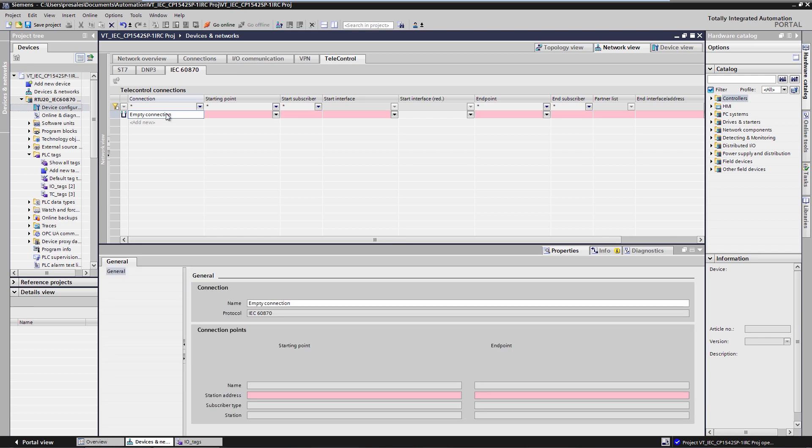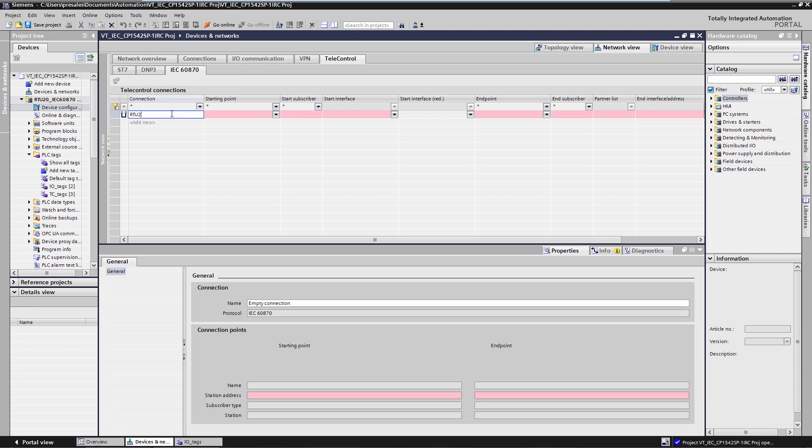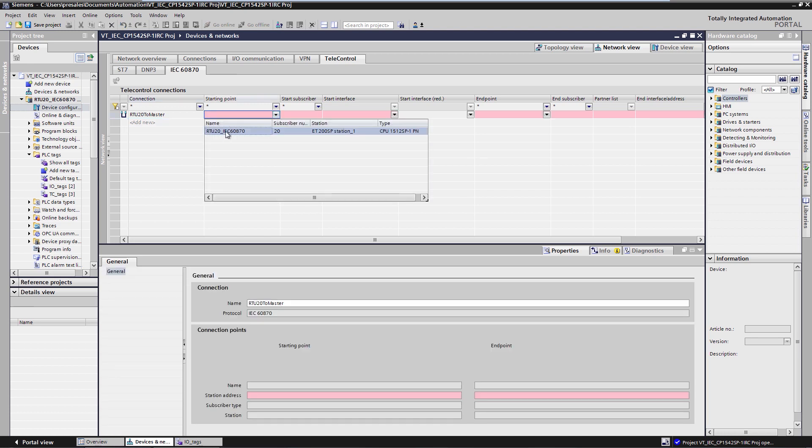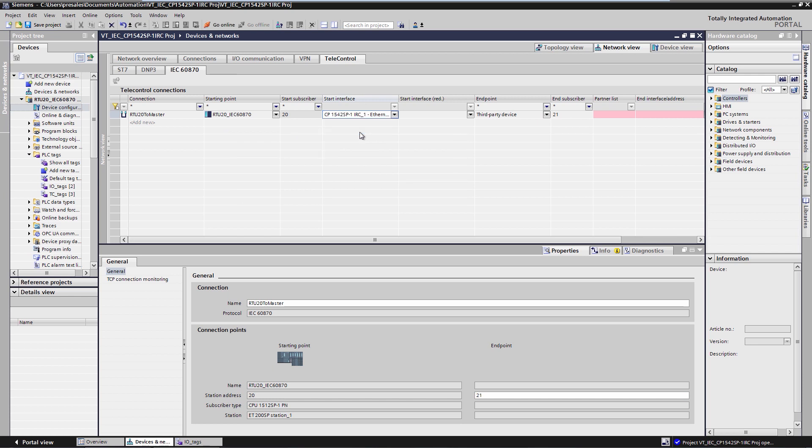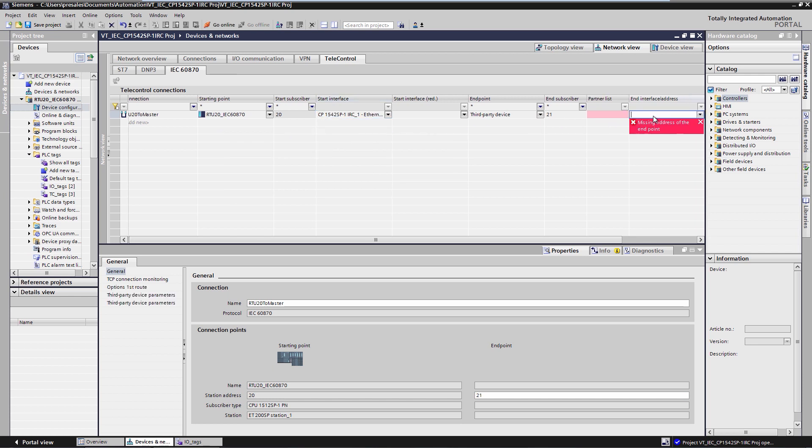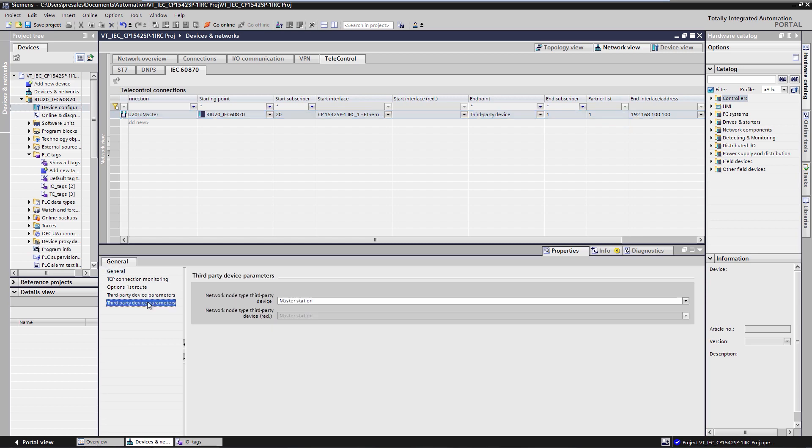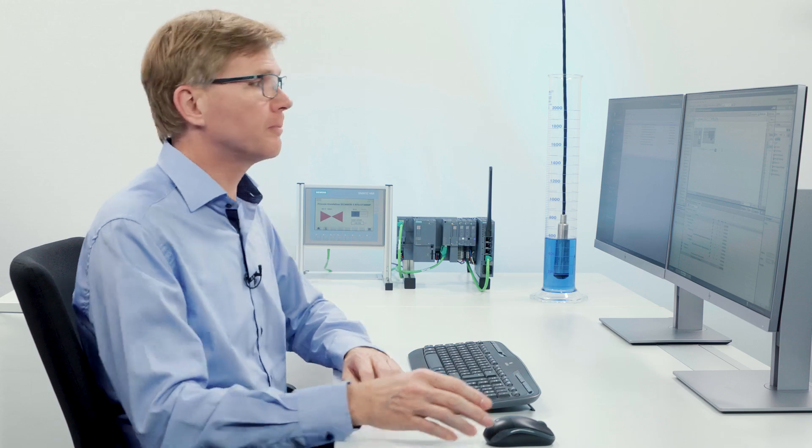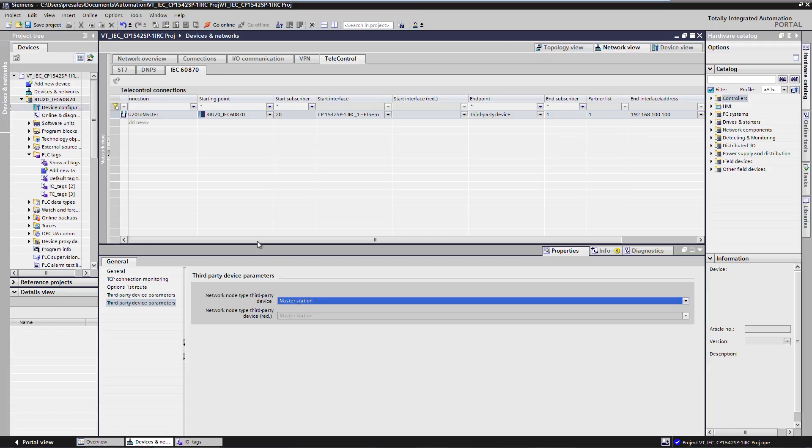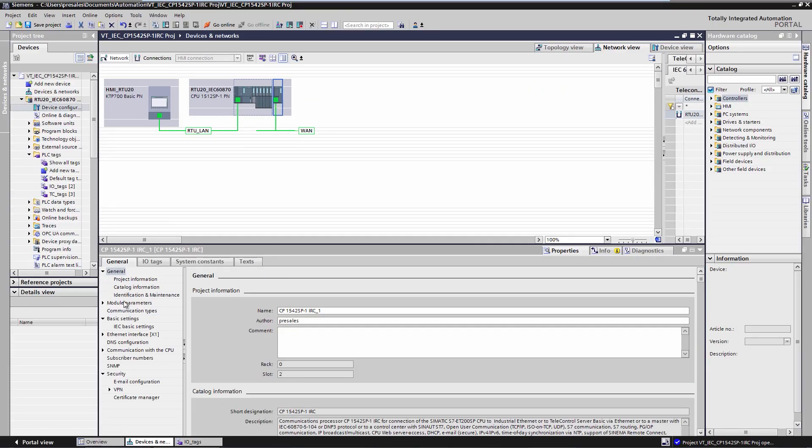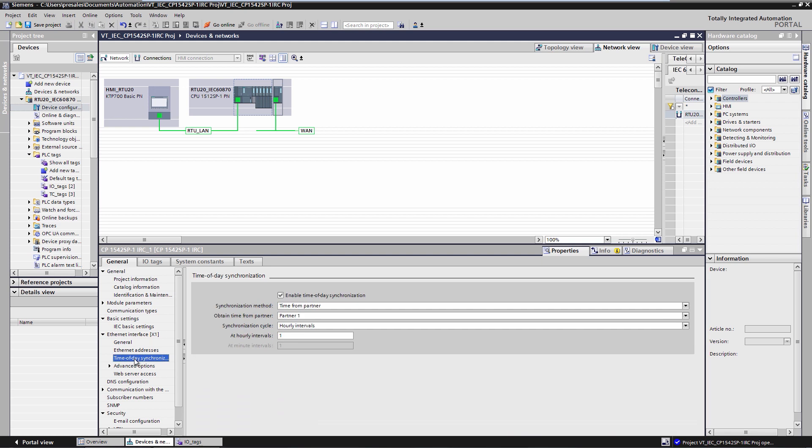I set up a connection from RTU 20 to the master with the IEC address 1. The starting point is RTU 20. Master or endpoint is IEC address 1 with IP address 192.168.100.100. The IEC partner is of the type master station. In order for the IEC RTU to be cyclically synchronized by the master with date and time information, we configure the time synchronization in the CP's interface. Receive time request in the time grid of, for example, once per hour.